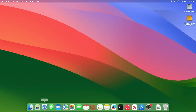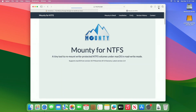To enable the write support for NTFS drives on Mac for free, you'll need Mountie. Mountie is a tiny tool to remount write-protected NTFS volumes under macOS in read-write mode. To install Mountie, you'll need to execute a few commands, and you're good to go.